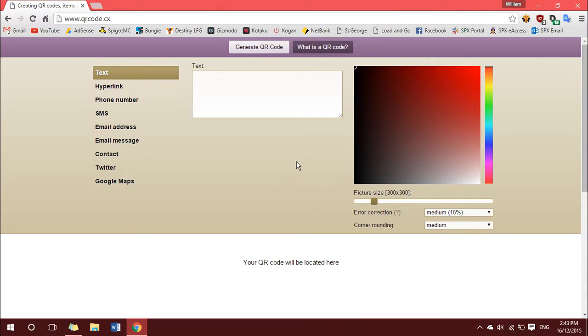Alright, to begin with, go to qrcode.cx. Now yes, there are a number of QR code generation websites out there, but this is by far my favorite and I strongly recommend you use it.